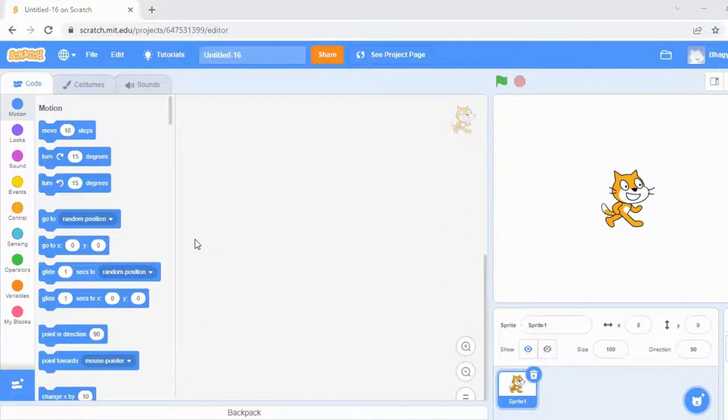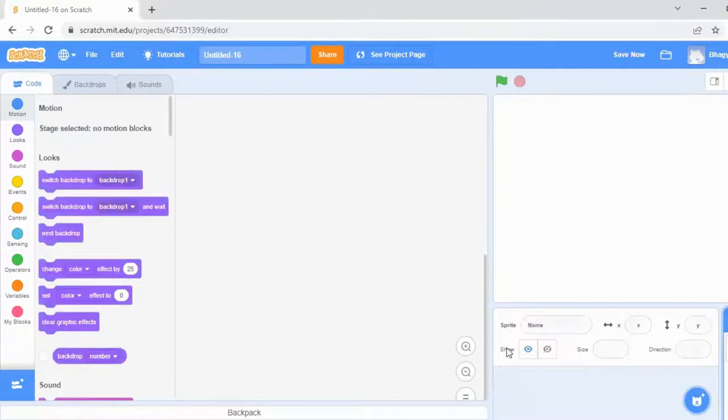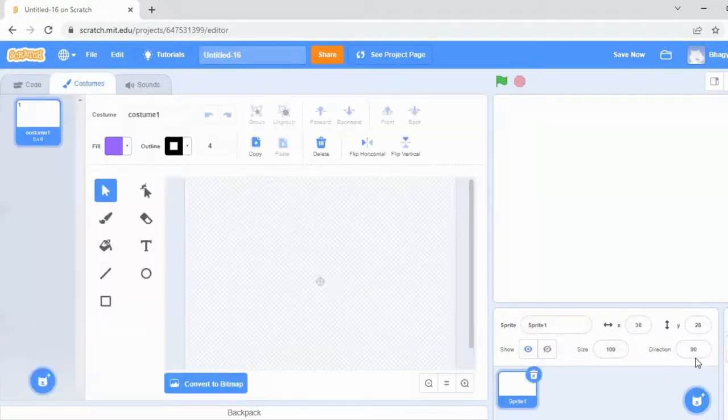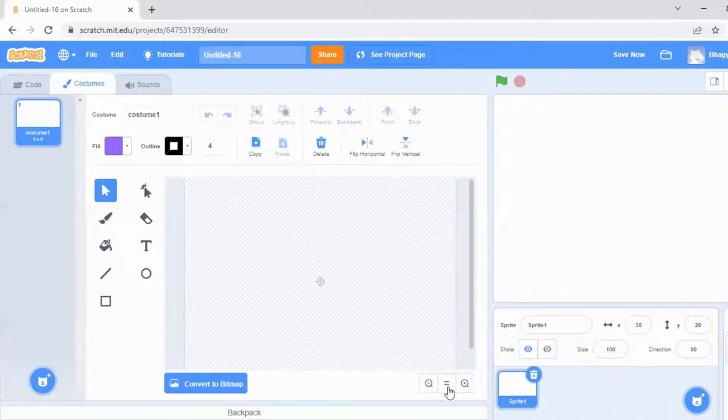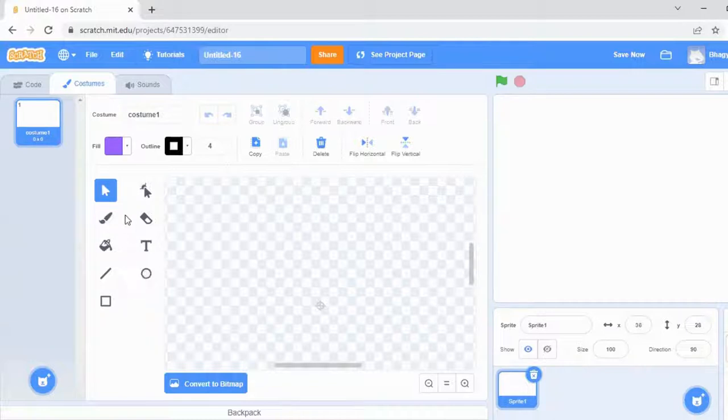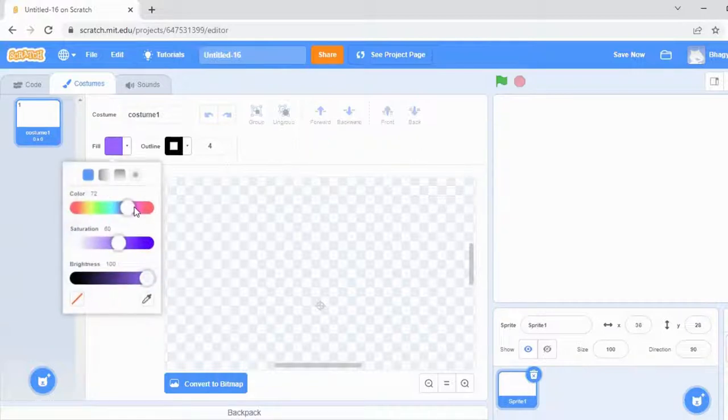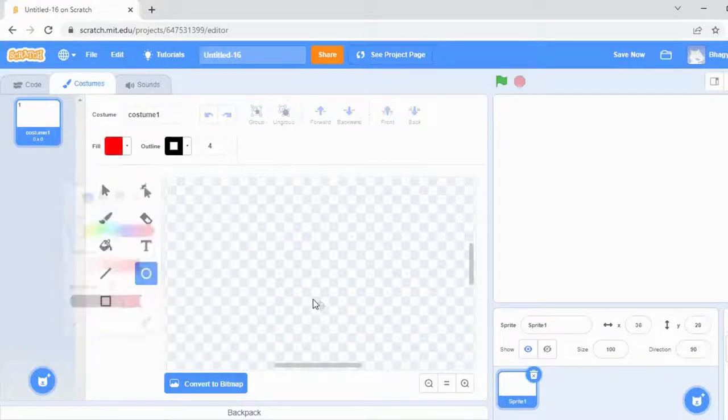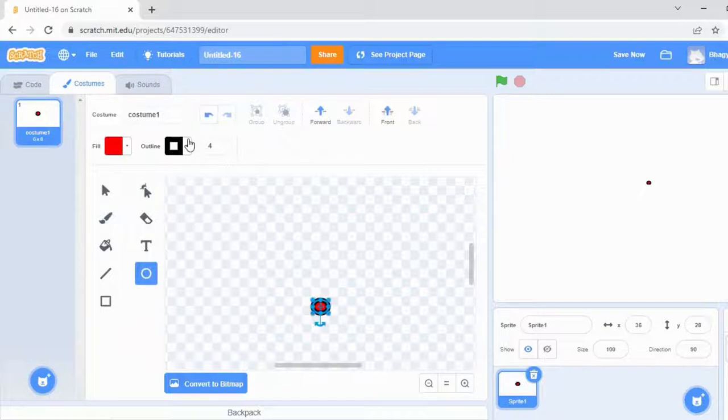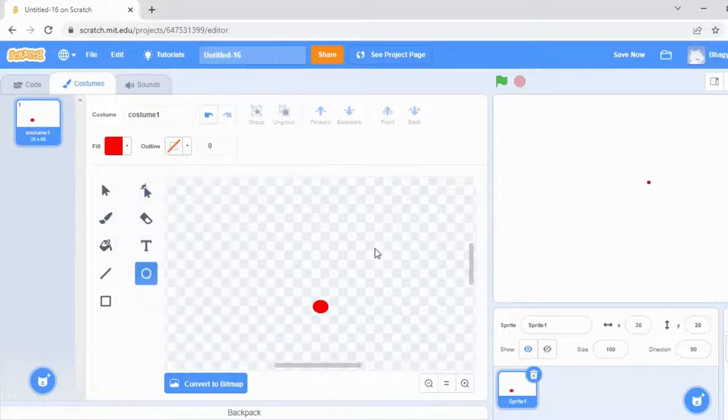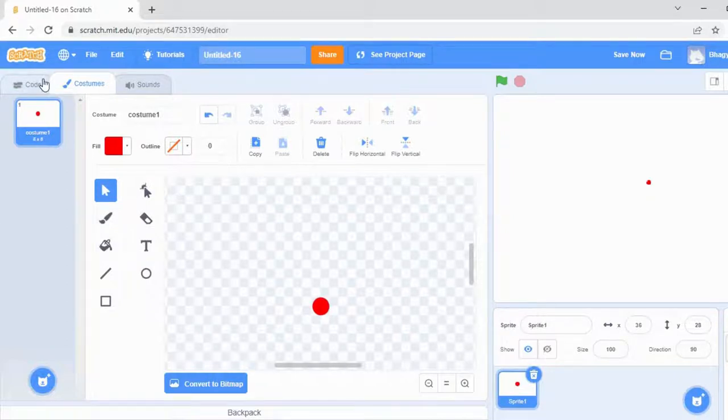Here I'm going to make a rainbow pattern, so I'll delete the sprite and make another sprite of my own. Click on the paint option, go to the circle, and choose the color as red. Draw a circle. This is our sprite. Now go to the code session.